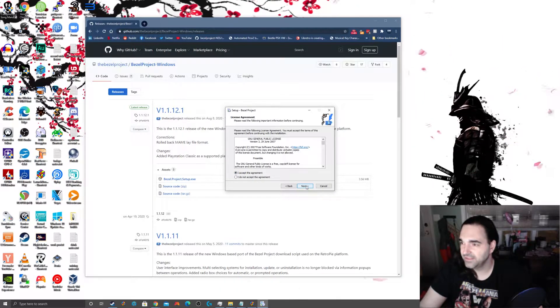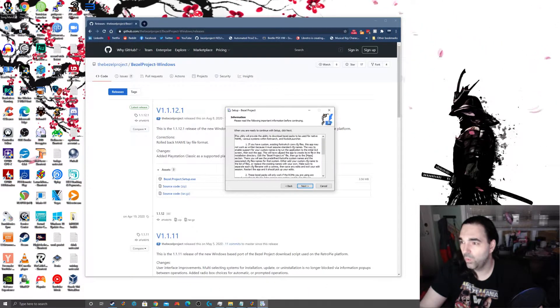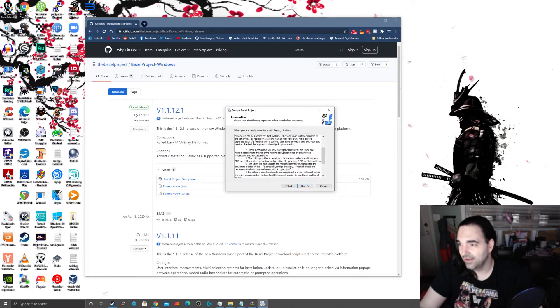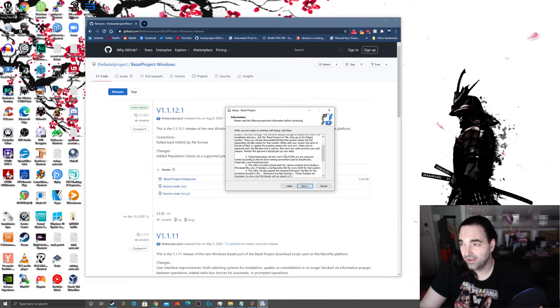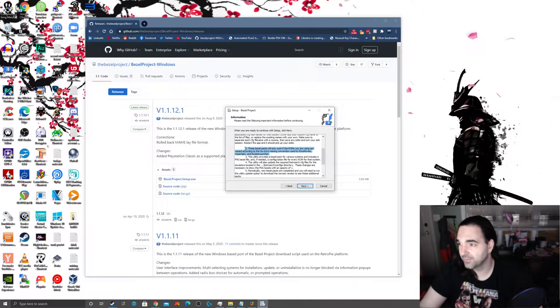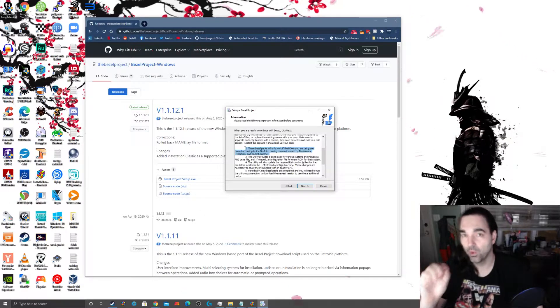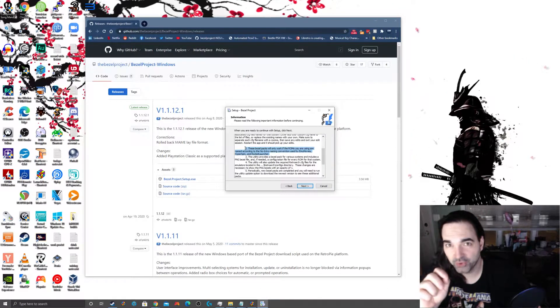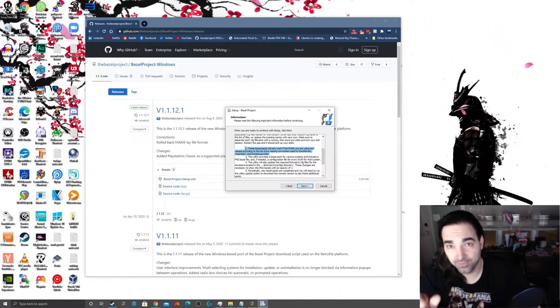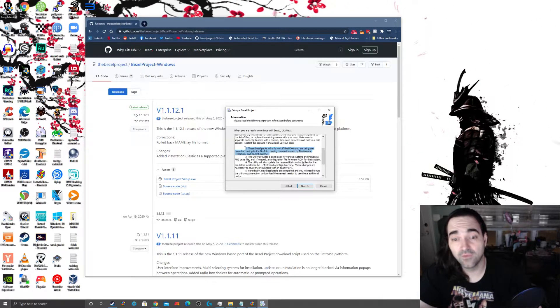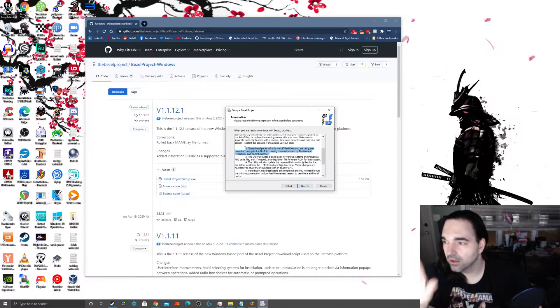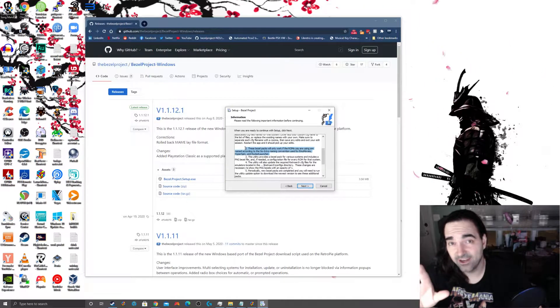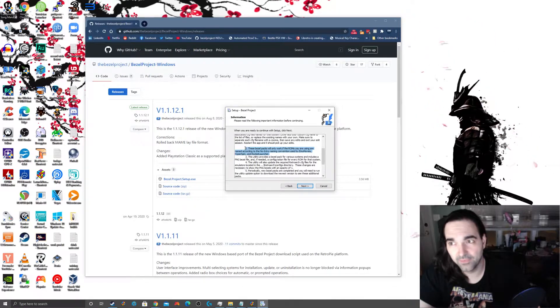Alright, I'm going to accept the license agreement. It's going to give us a whole bunch of information here. And it's actually really, really, really important. Before we move on, I want to pinpoint this specific bullet point here. These bezel packs will only work if the ROMs you are using are named according to the no intro naming convention used by MU Movies, Hyperspin, and Rocket Launcher.